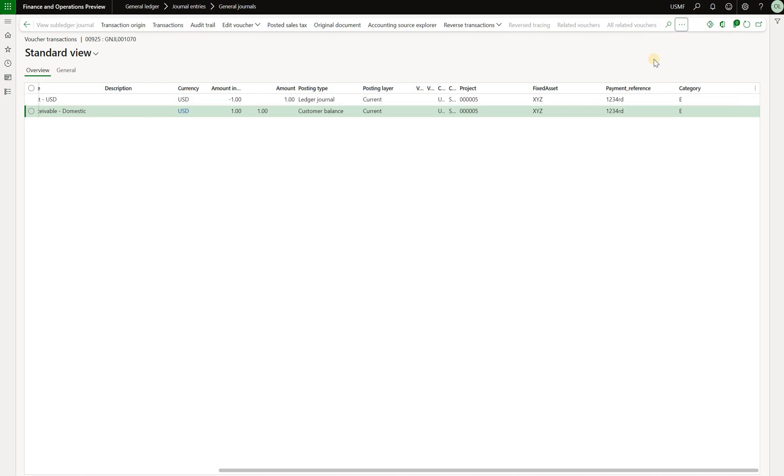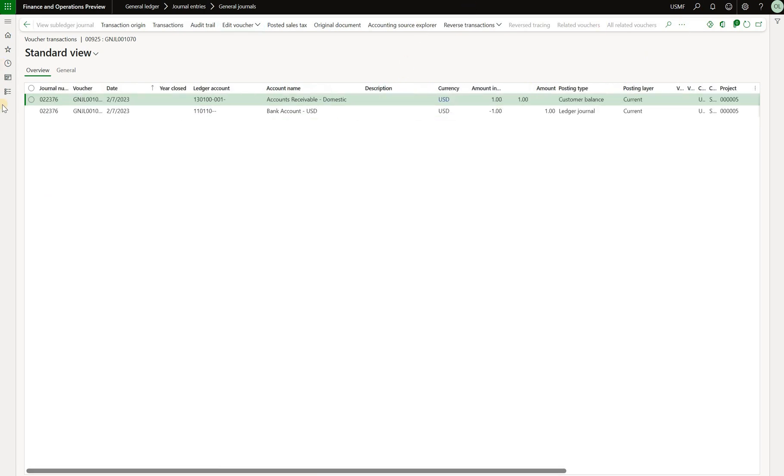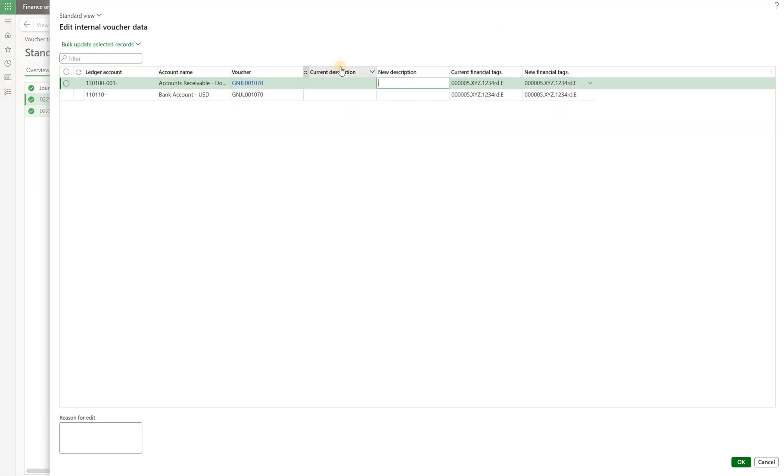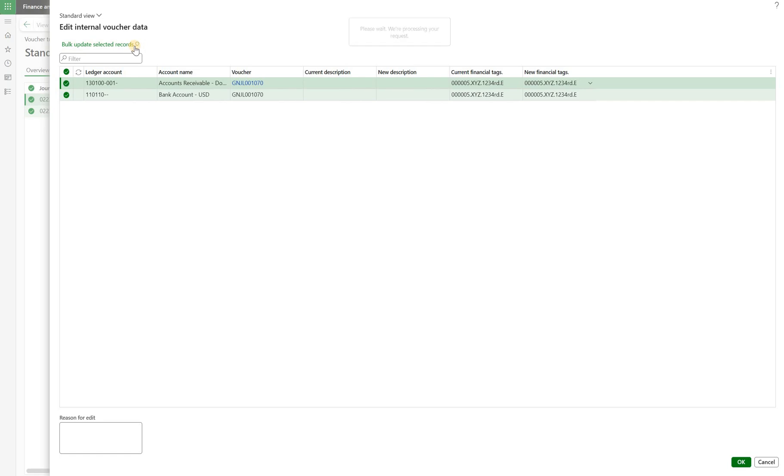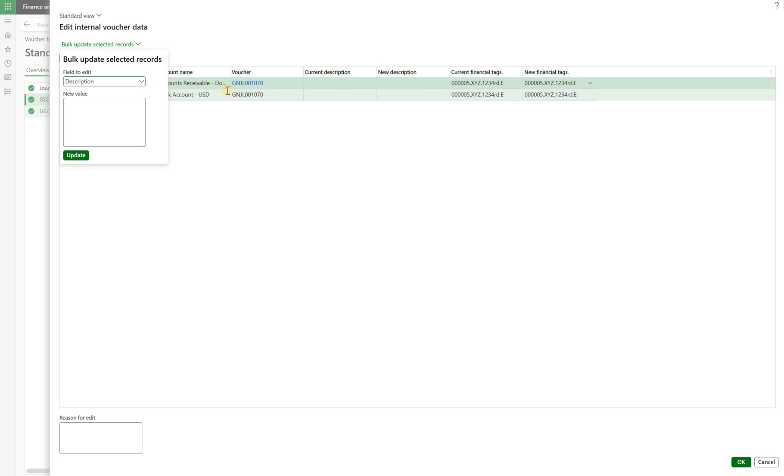Another feature that I like is that I can then add tags to already posted voucher transactions. What I will do is I will select two transactions that I just generated. Click on edit voucher and edit internal voucher data. The reason why this editing is possible is because financial tags are considered to be internal data. For example, you cannot use a trial balance to split based on the financial tax. So here I have two transactions. I will select them both and I will click on bulk update selected records. So this would allow me to mass update multiple voucher transactions in the same operation.